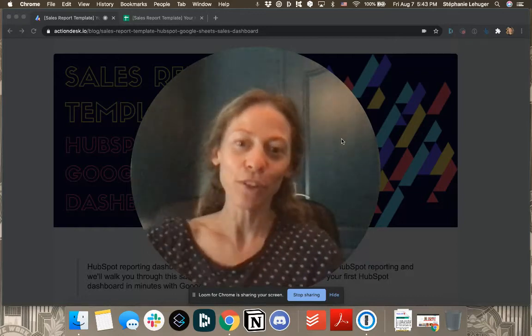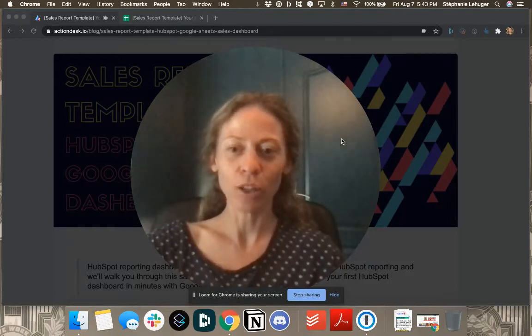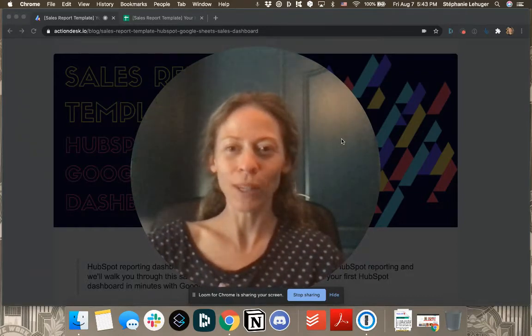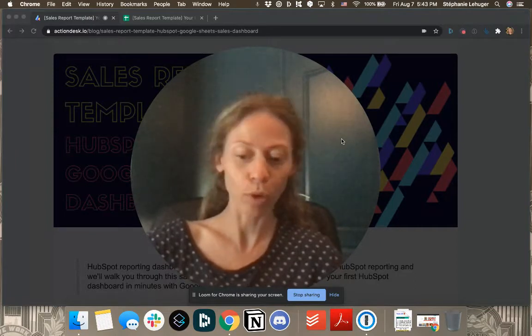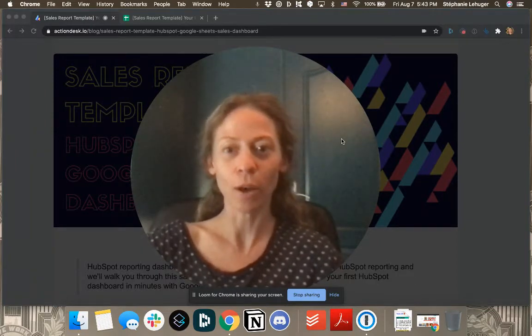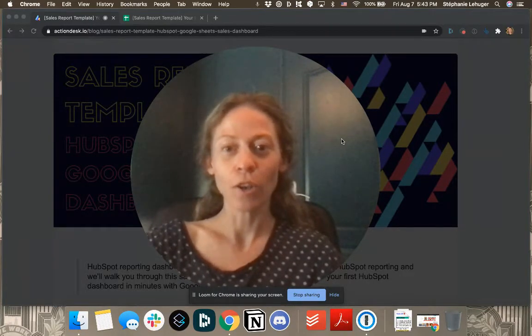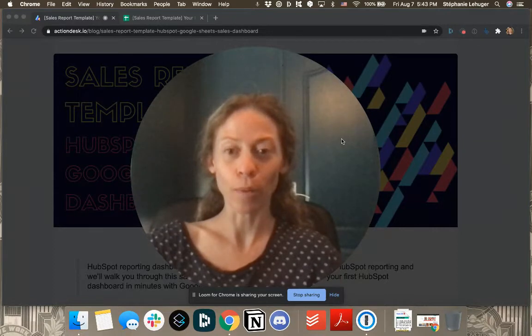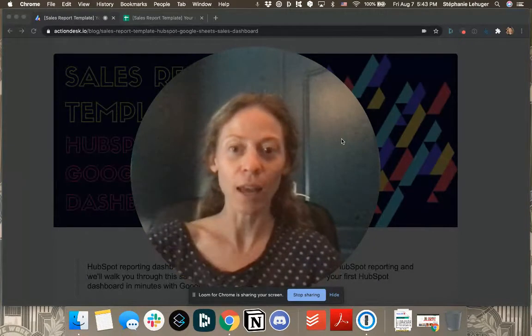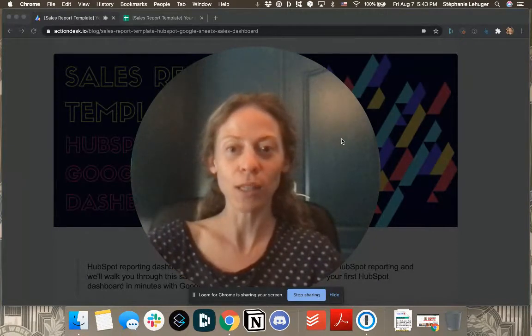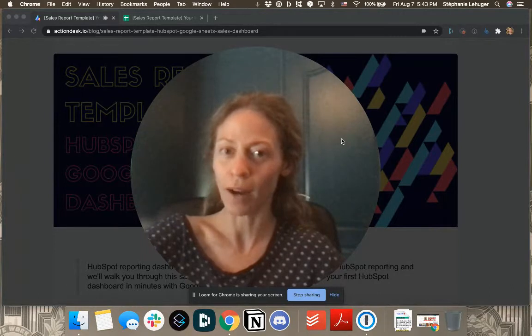Hi there. If you're using HubSpot and you don't really like the reports and dashboards that they're proposing in HubSpot, you might want to use the HubSpot data you have exported in Google Sheets and build your own reports there.